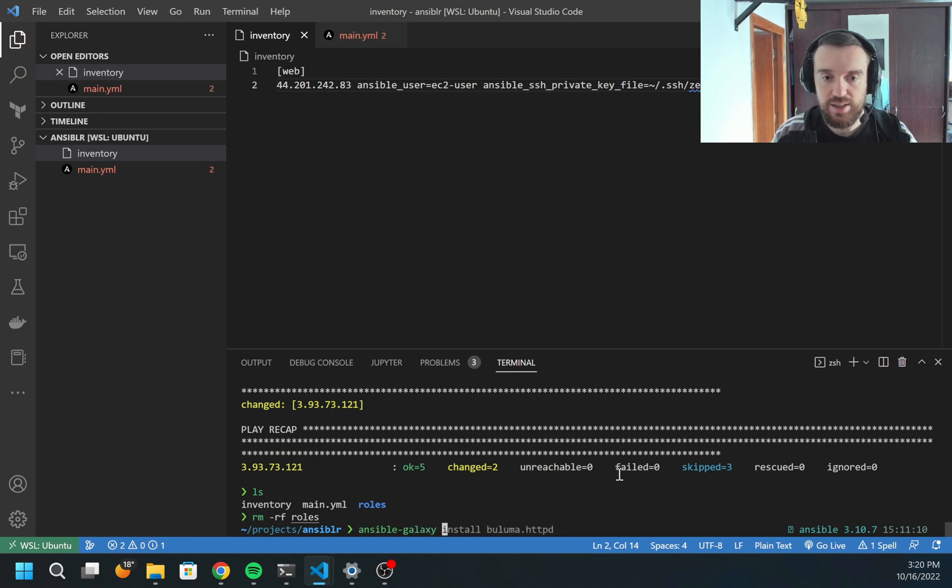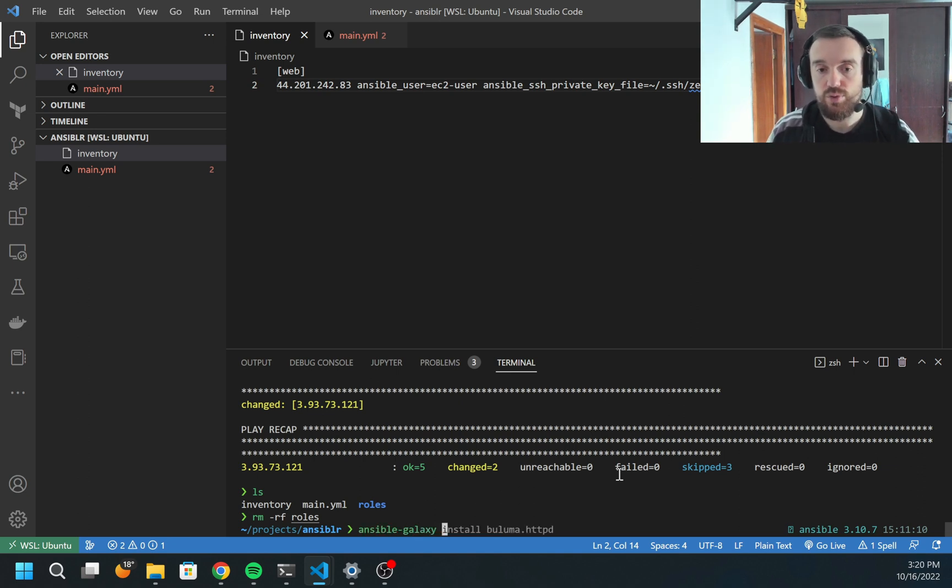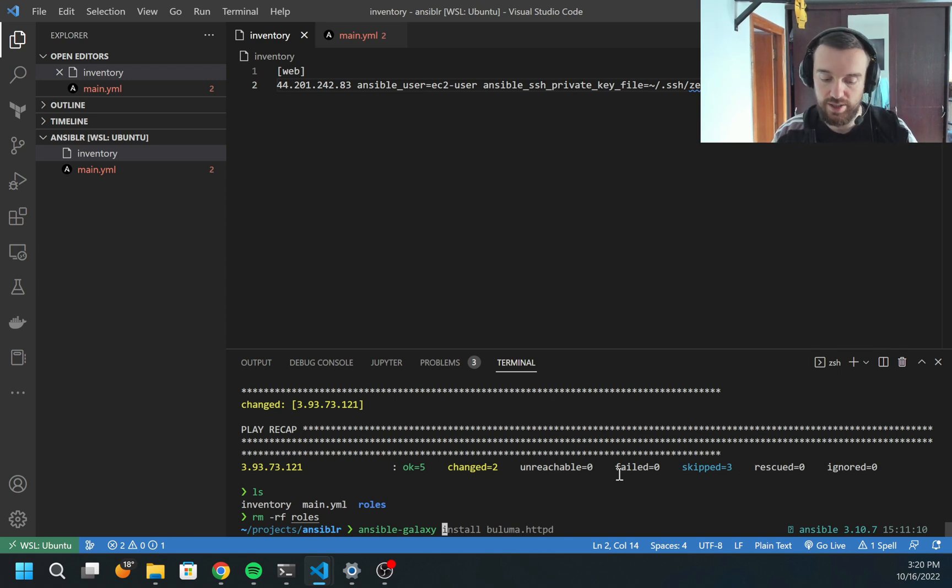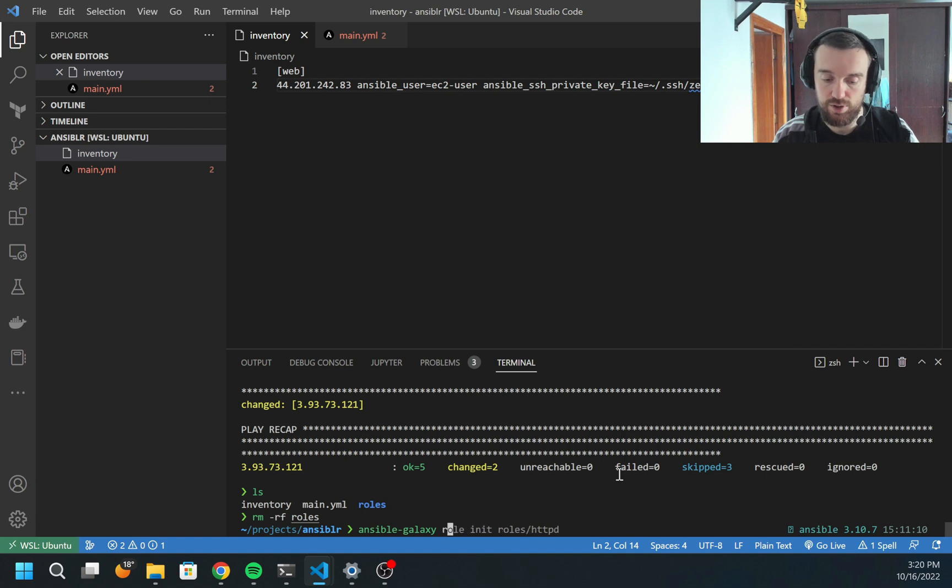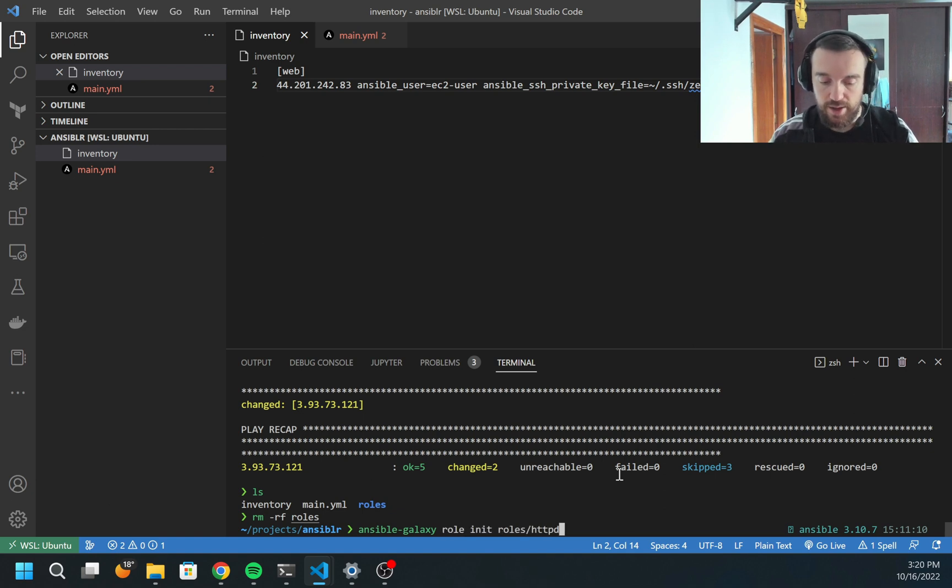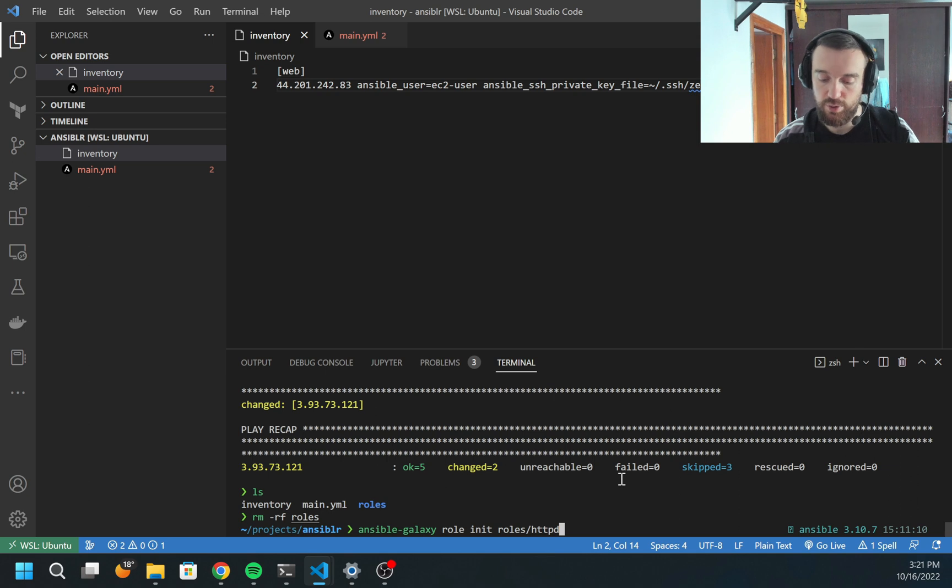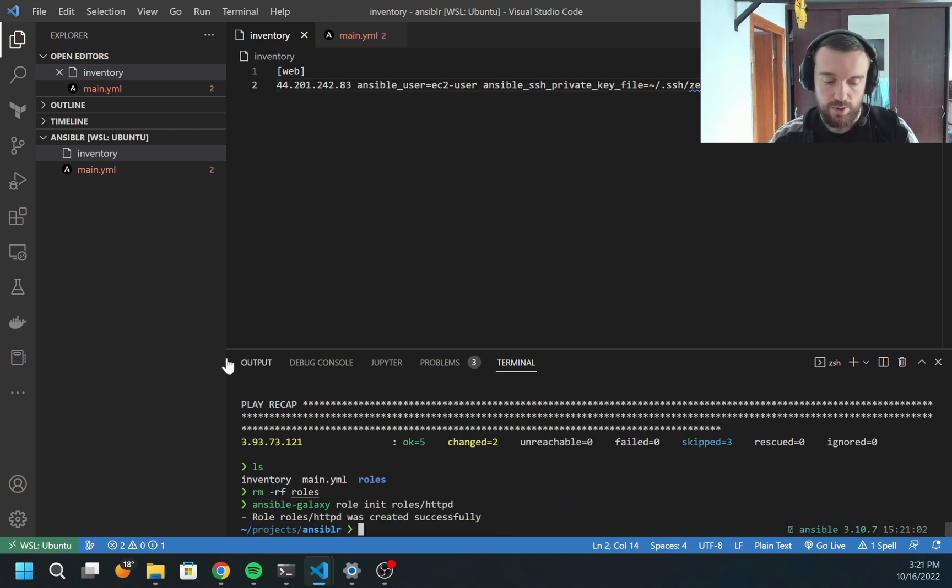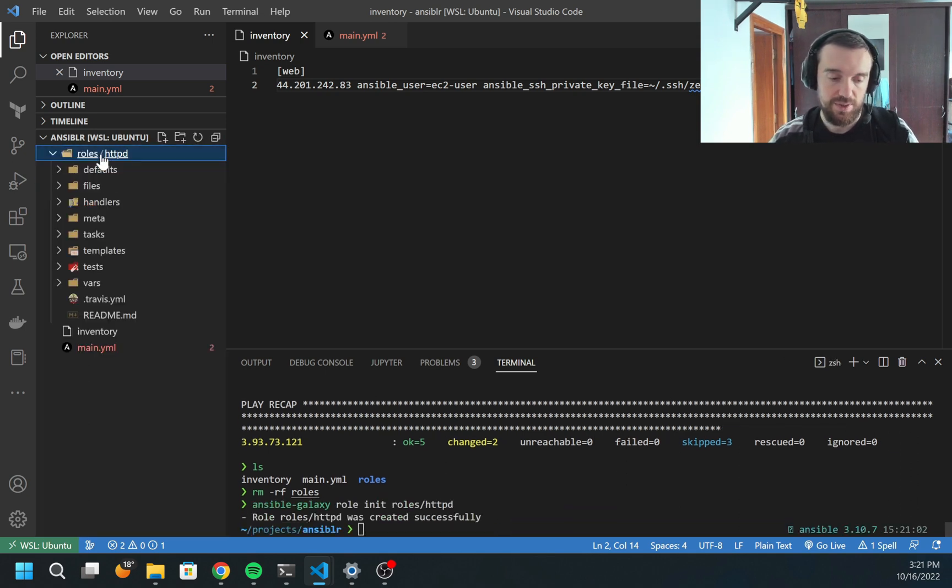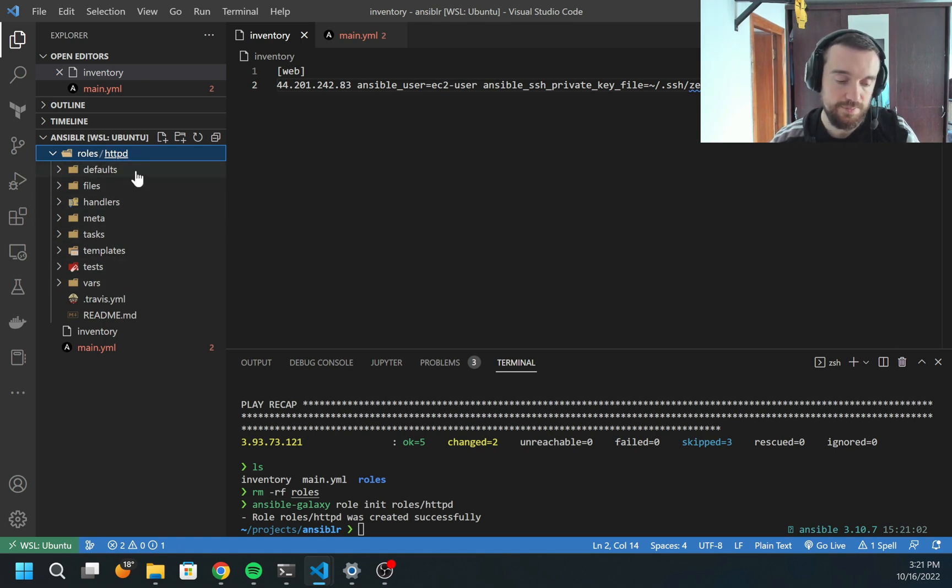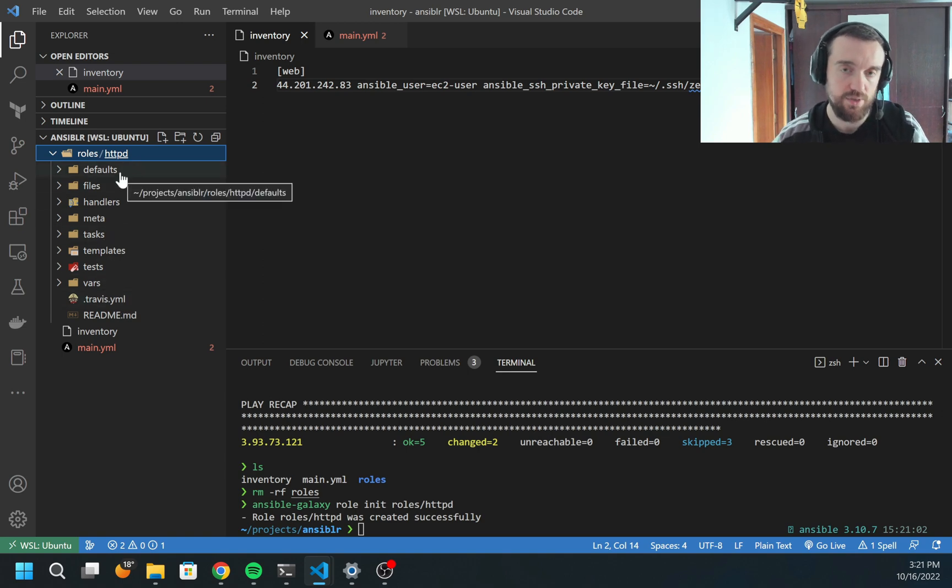Ansible Galaxy allows you to create new roles or download roles from Ansible Galaxy, which we'll check later. Right now I'm going to create a role. I need to do ansible-galaxy role init, and I specified here as roles/httpd because I want the roles folder to be created. So once I run this command, I have a new folder roles created and inside I see the httpd folder with a bunch of other folders.